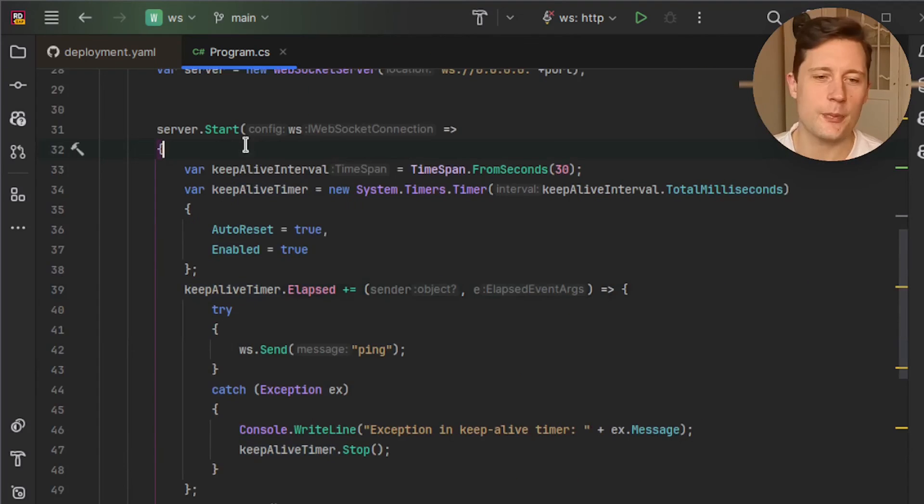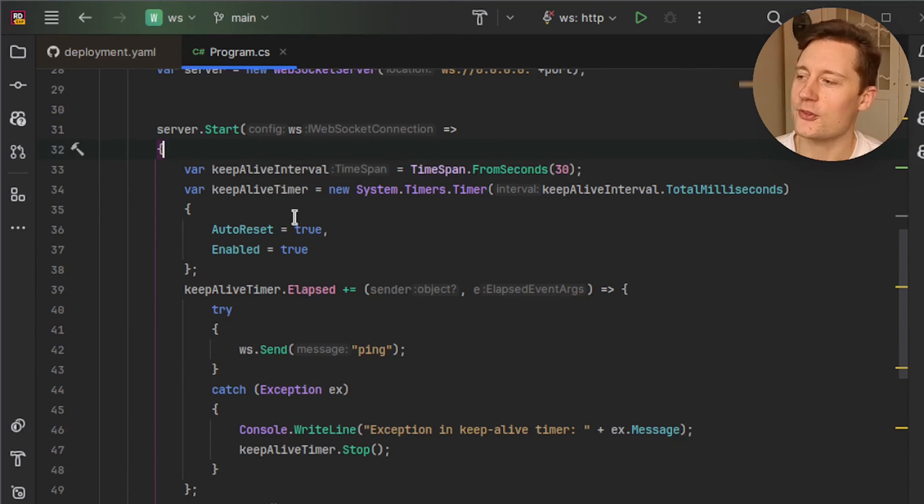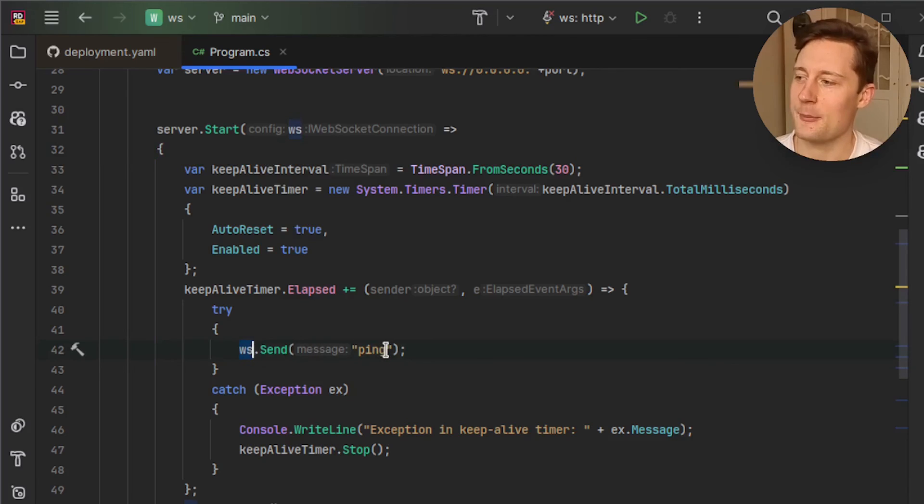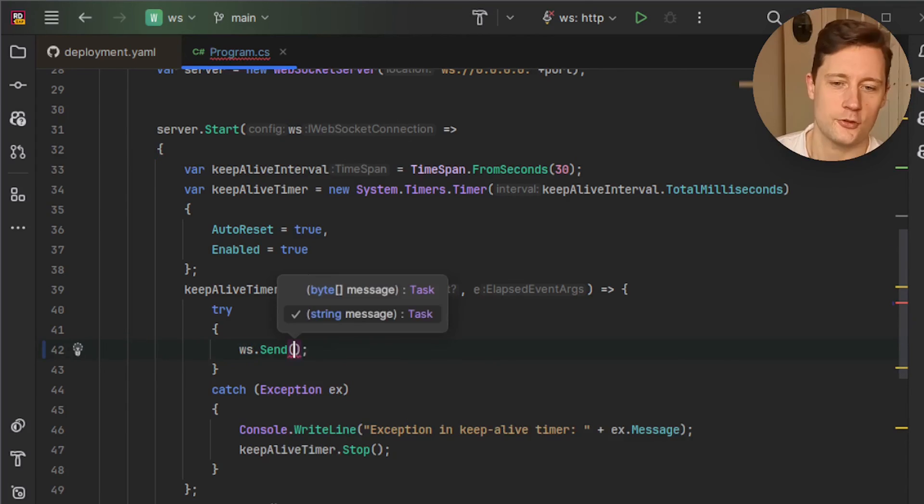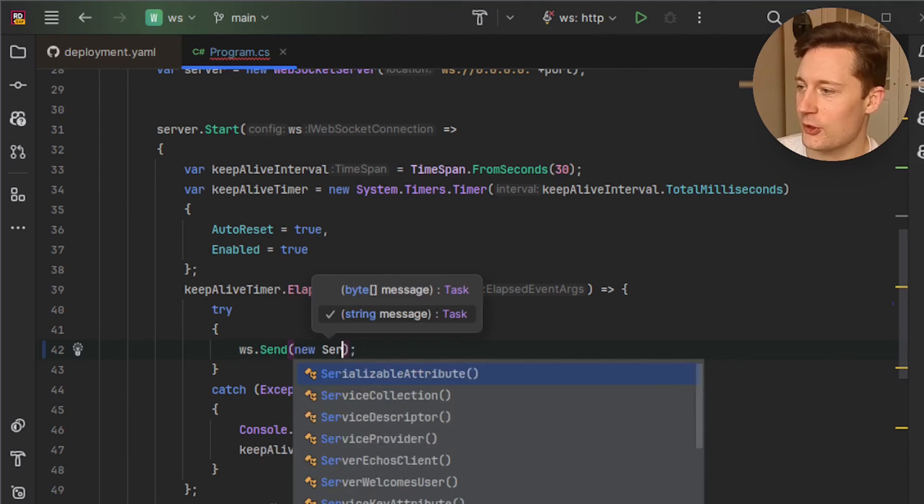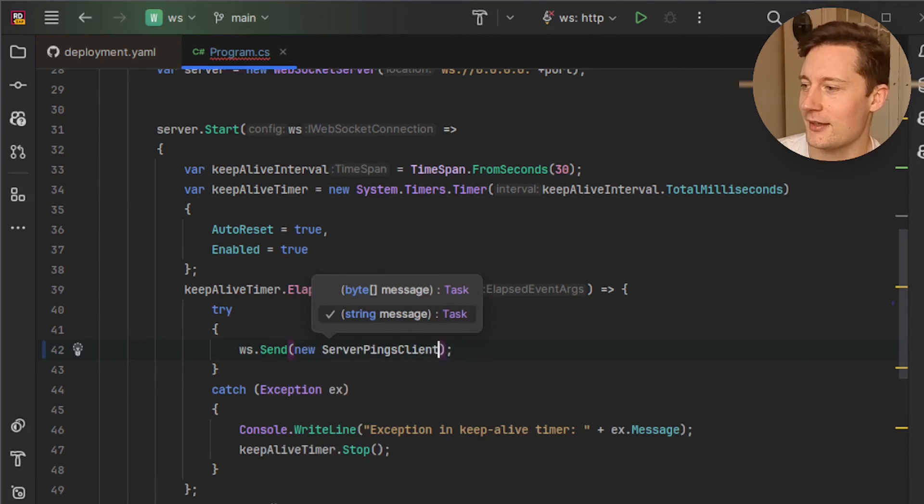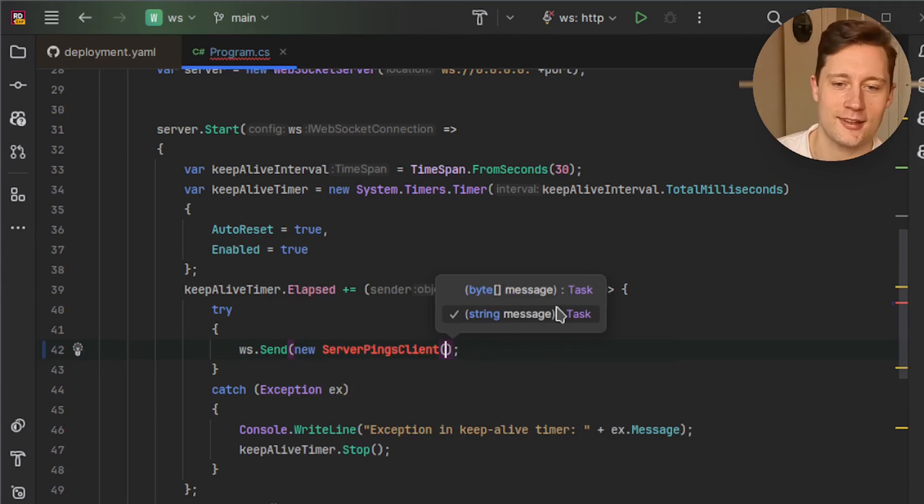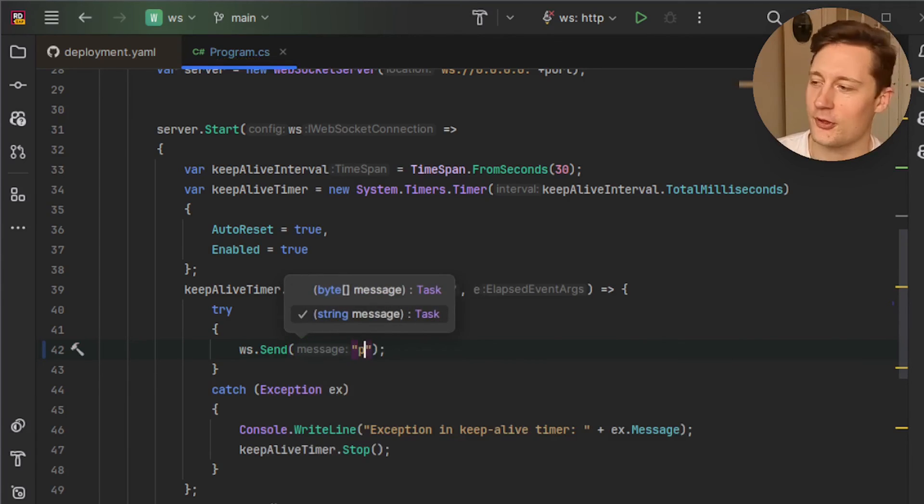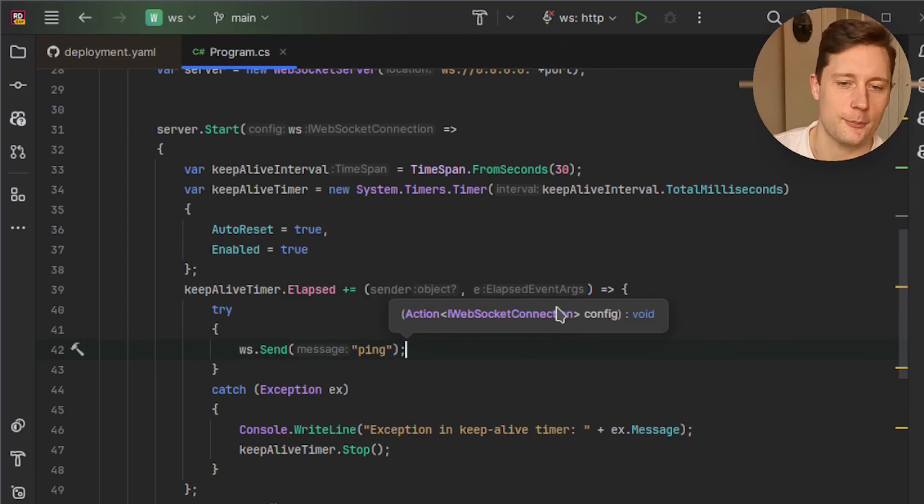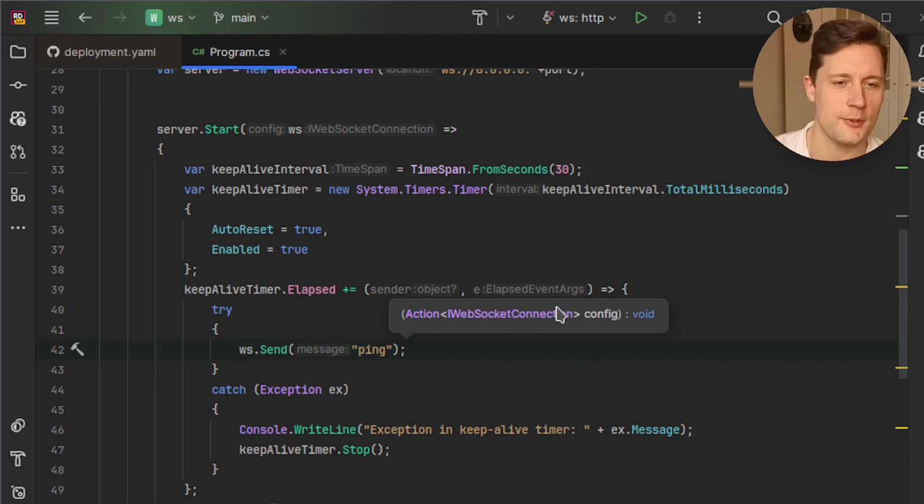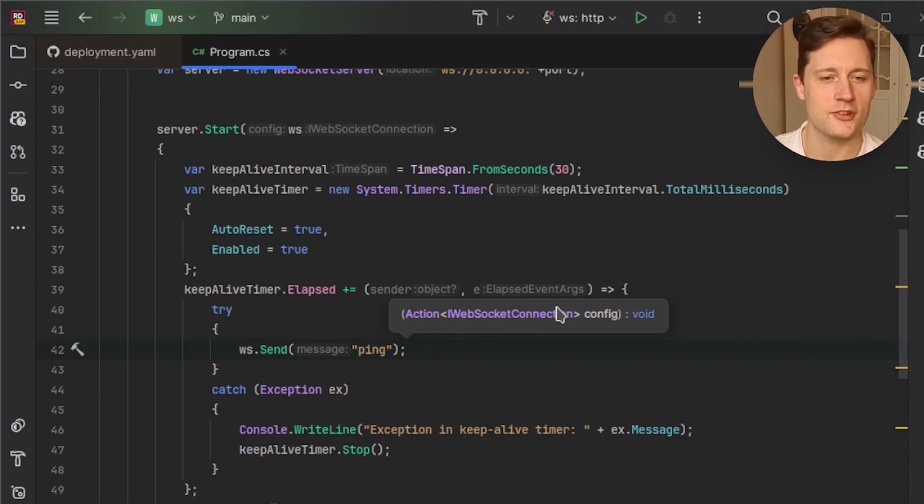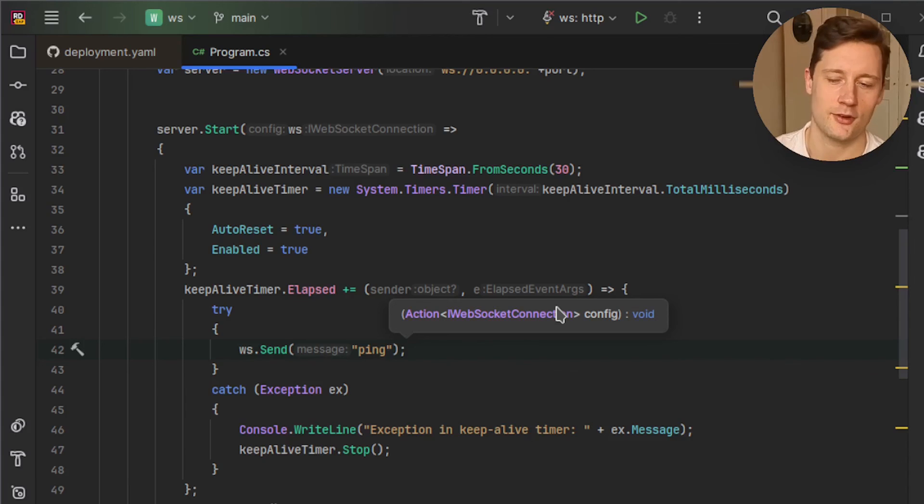So I'll just show you inside of the code really quick how you can implement this. So in the beginning of the configuration here, we basically just force the web socket connection to send a message every 30 seconds. Currently, this is just a string message. So you could add a class and then you could say new server pings client, and then you could turn that into a string and send it. So by default, a string is sufficient, but it depends on how you structure things in the client application. The important thing for keeping the connection alive is just there must be some continuous ping pong between the client and the server application.